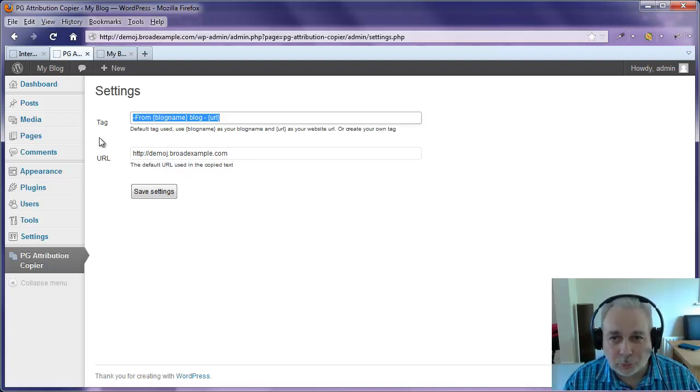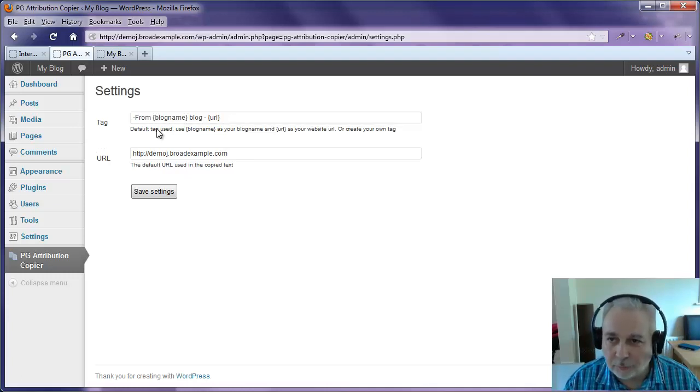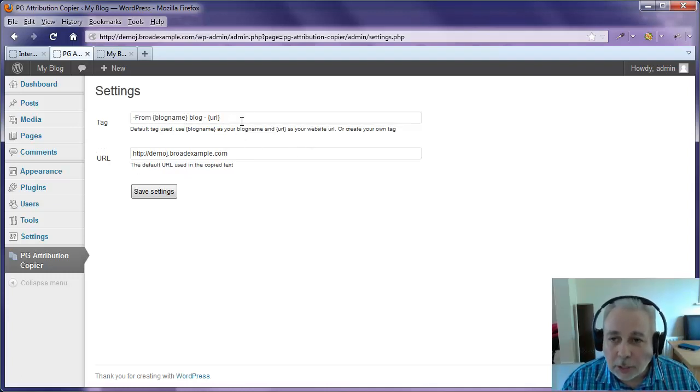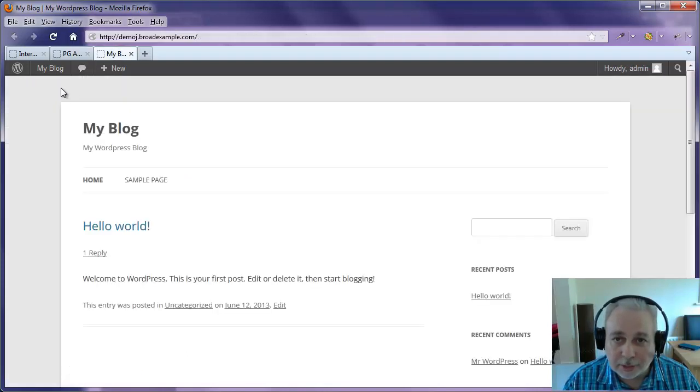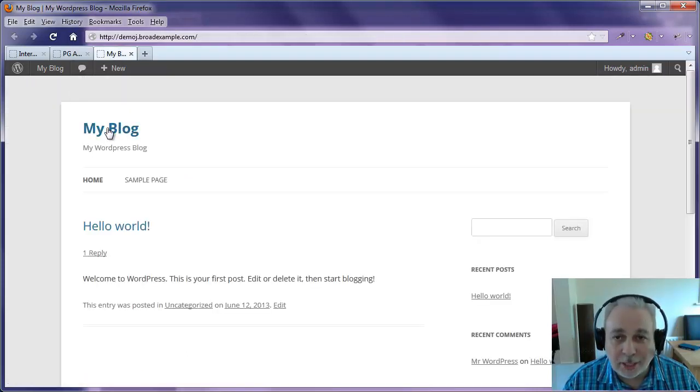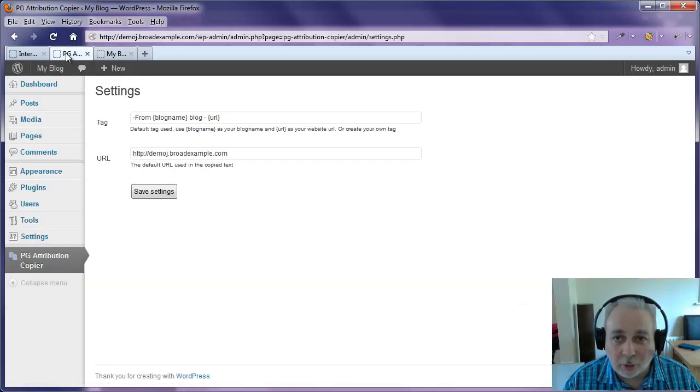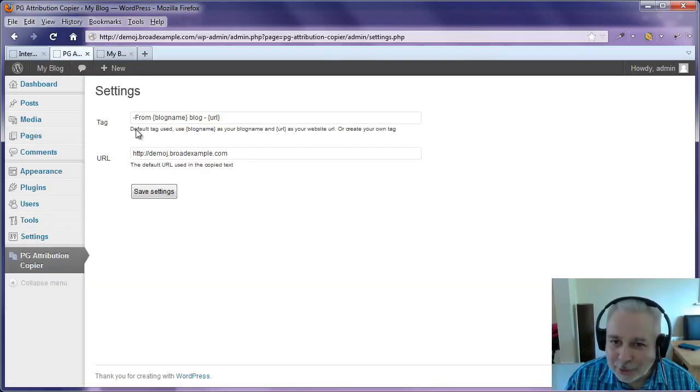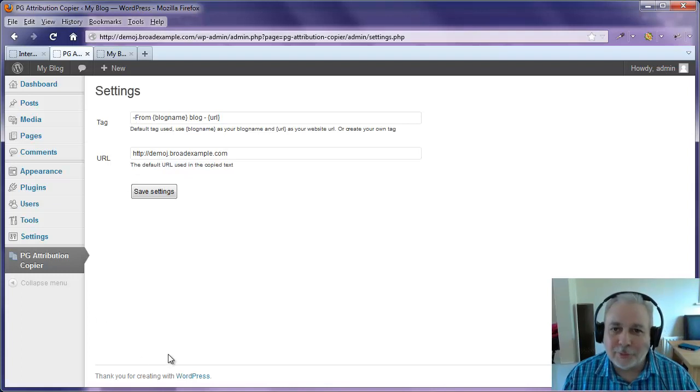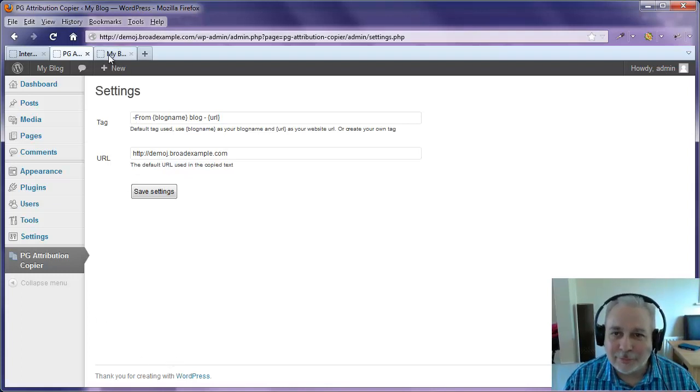And the URL it's picking up is this one and the blog name it's picking up is the actual blog name. So if you change the name of your blog, this will automatically change here as well. Let me show you what it does.